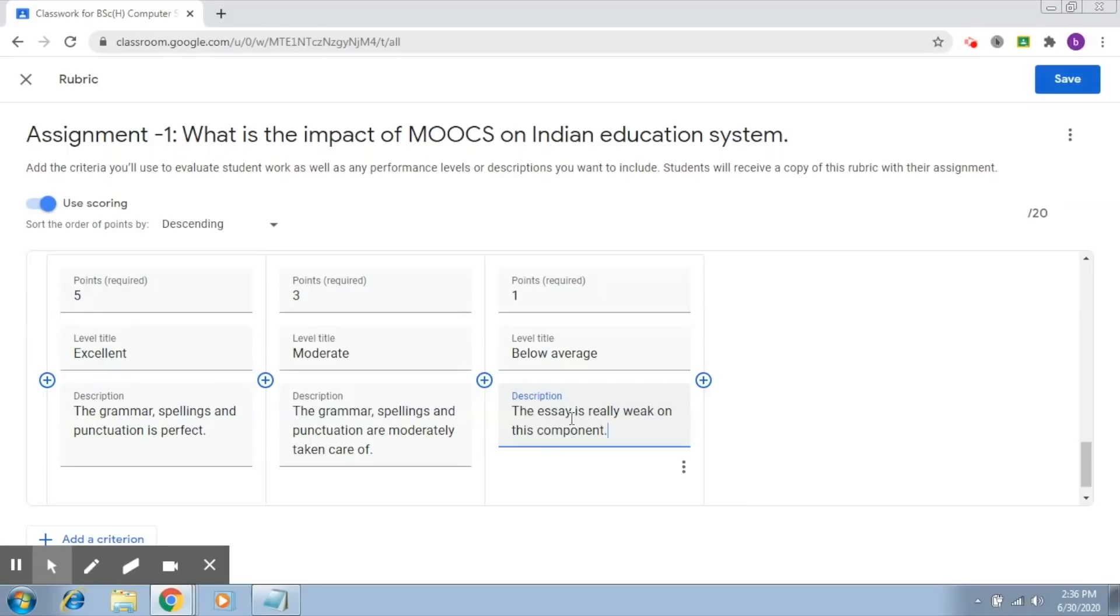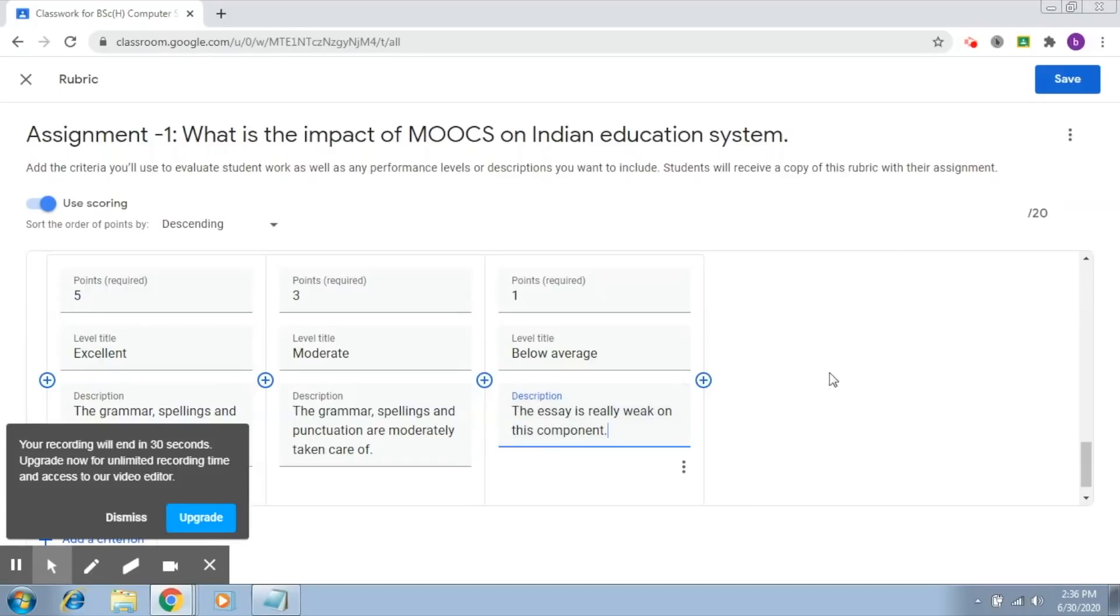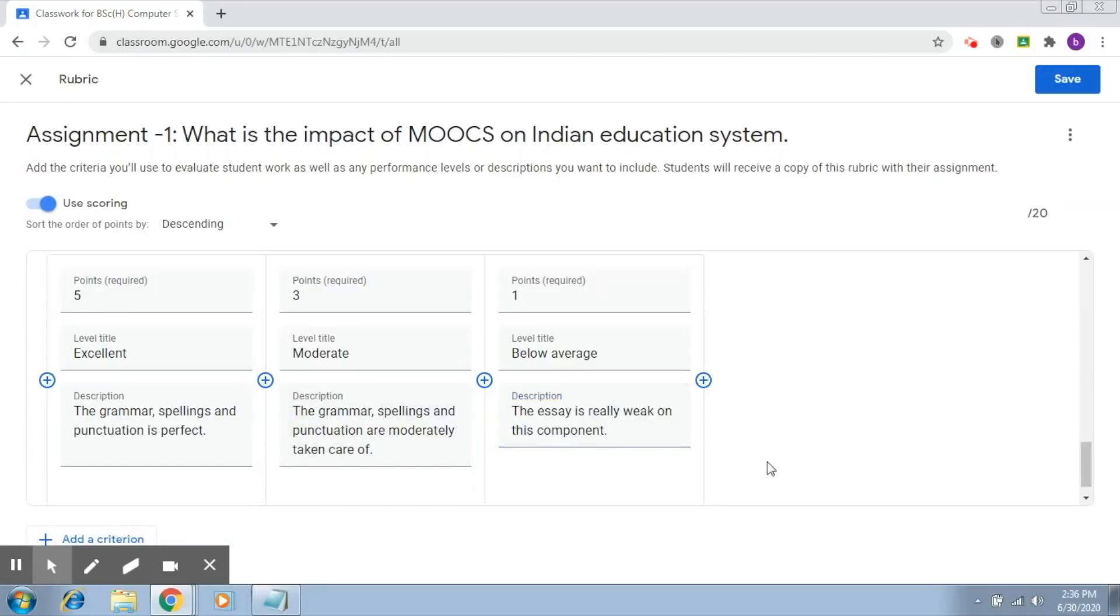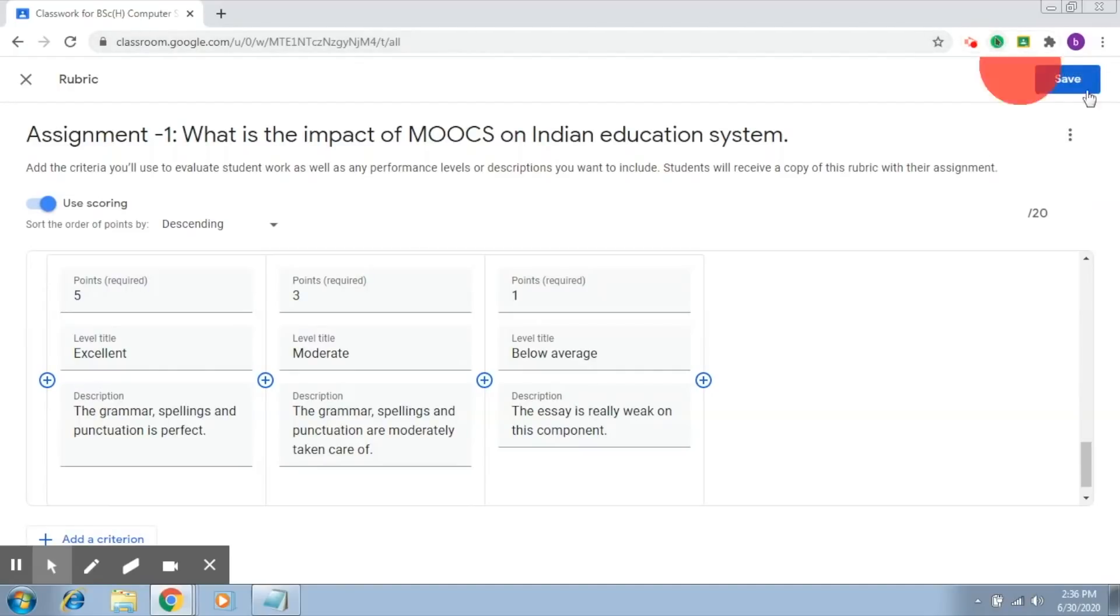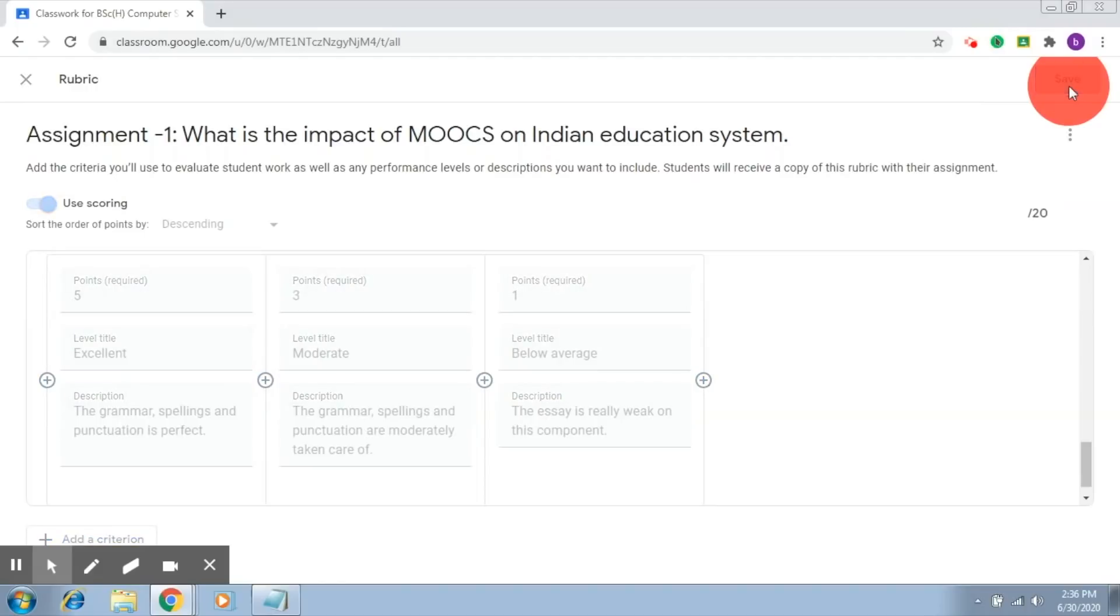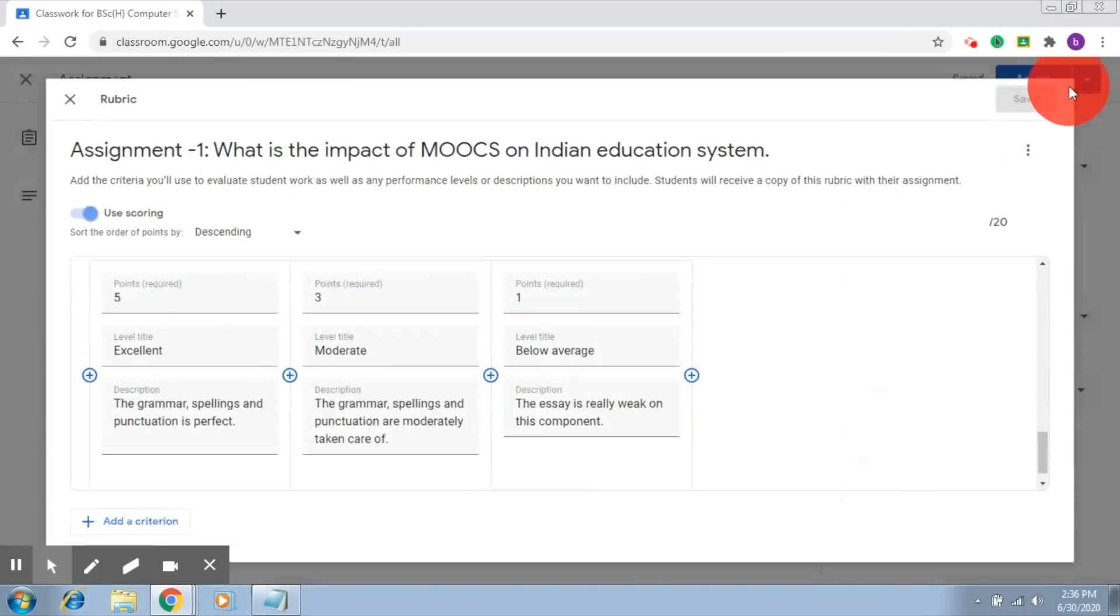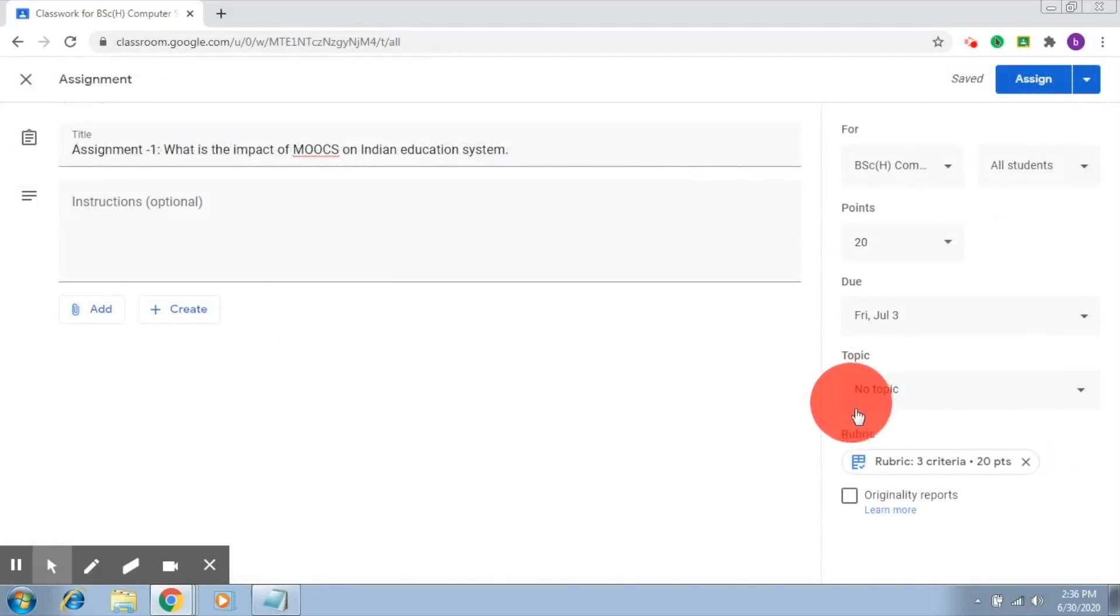So this is how a rubric is created. You can add more criteria and levels, but once your rubric is ready, just click on the save button. Once you click save, this rubric is now ready to be shared with the students.